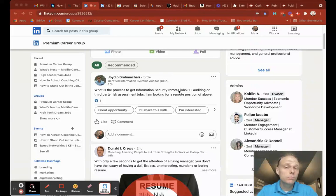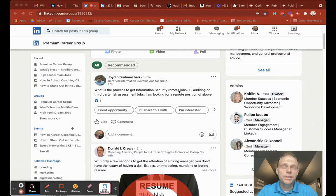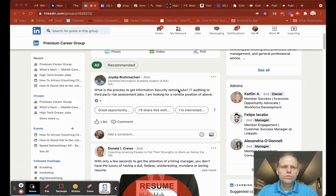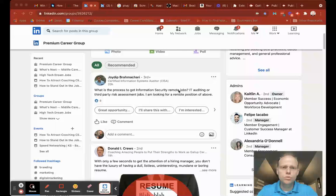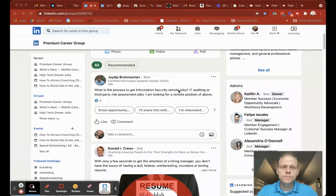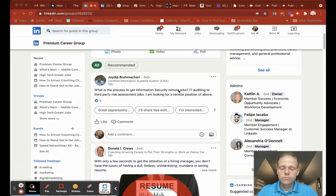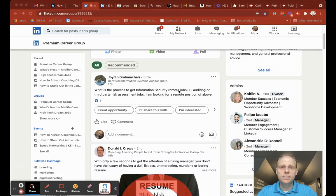There's also remote job boards out there. I think remotejobs.com or just do a quick Google search for remote job boards and you should find some.